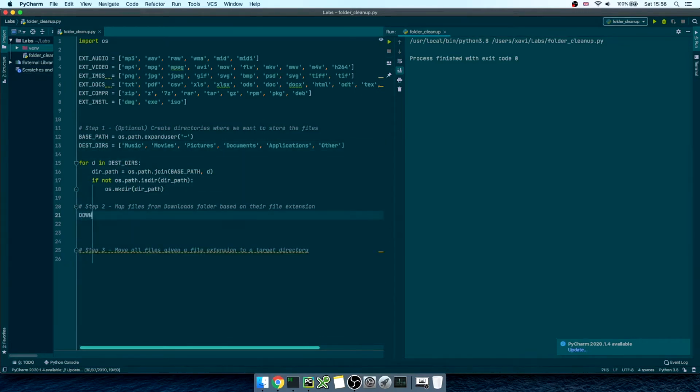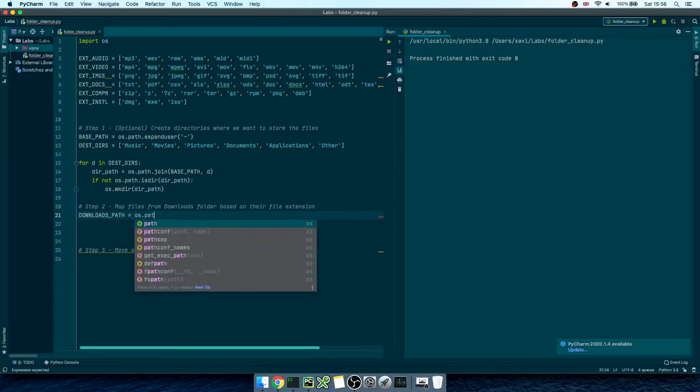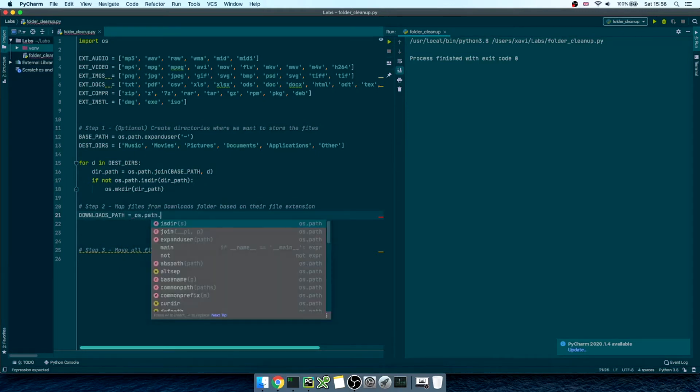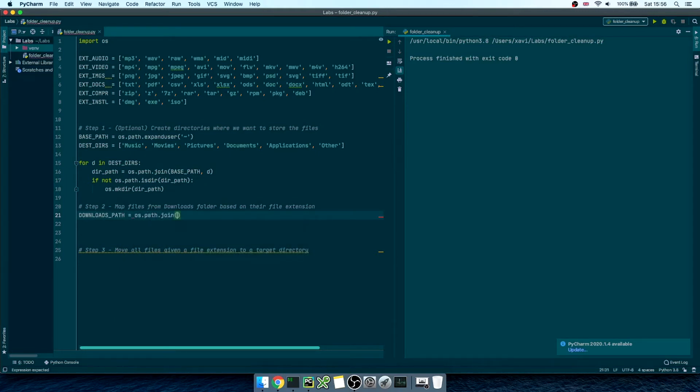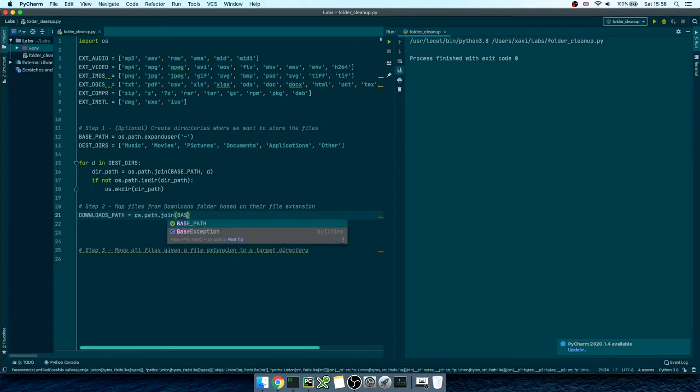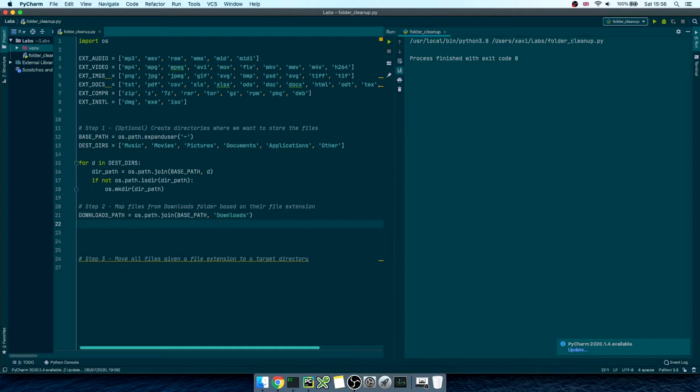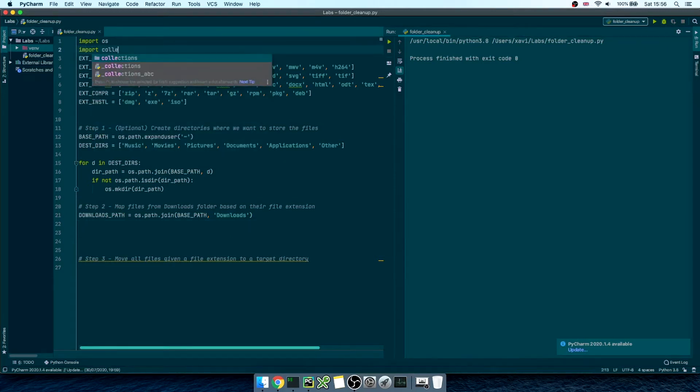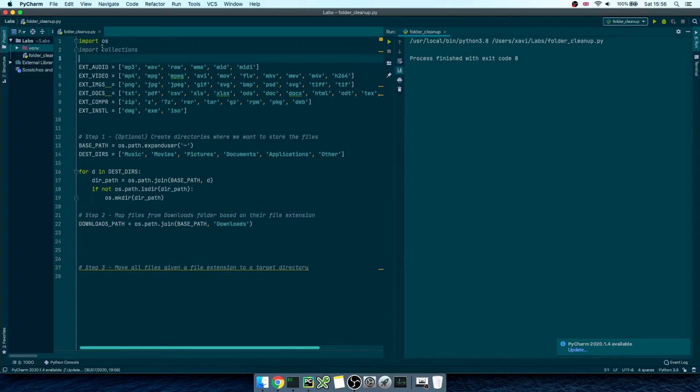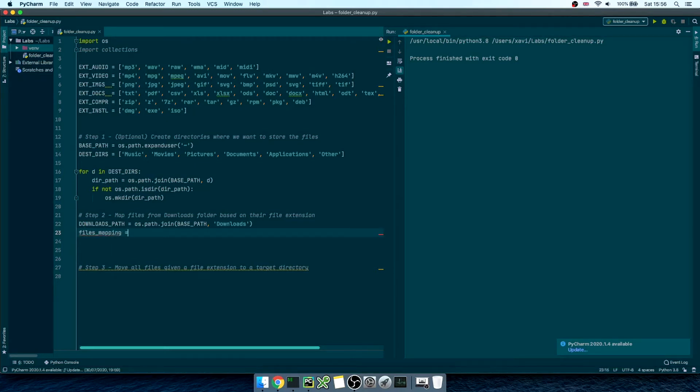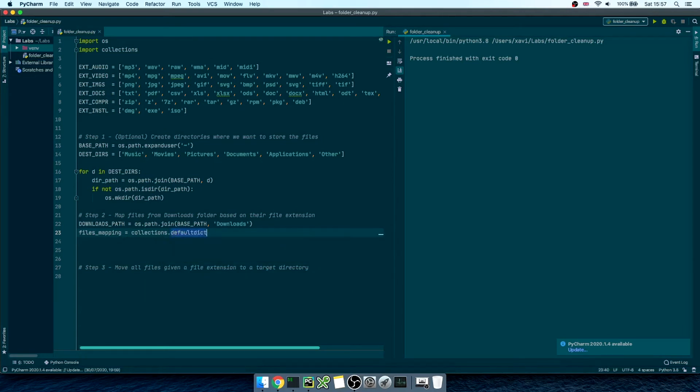In the next step, we're going to create a variable called downloadsPath equals os.path.join, and then basePath downloads in between parentheses. Then, we want to create a data structure to map all the files within that folder. We're going to use the collections module, so let's import it at the top of our script. Then, we can create a file mapping variable equals collections.defaultdict, and in between parentheses, list.